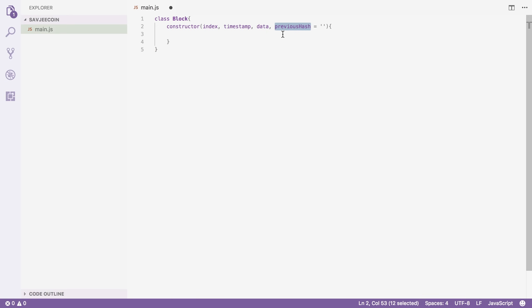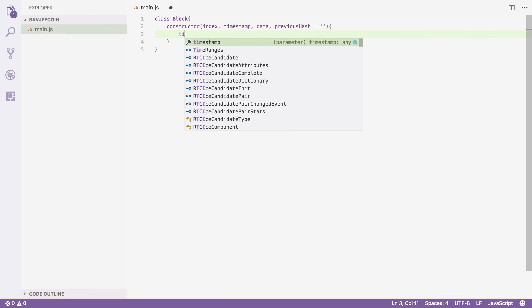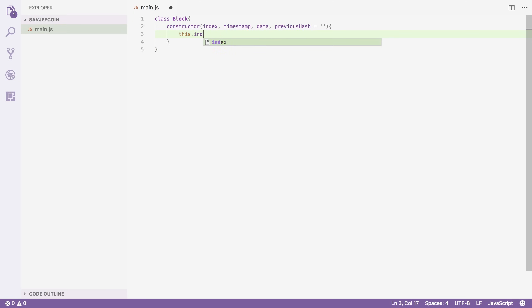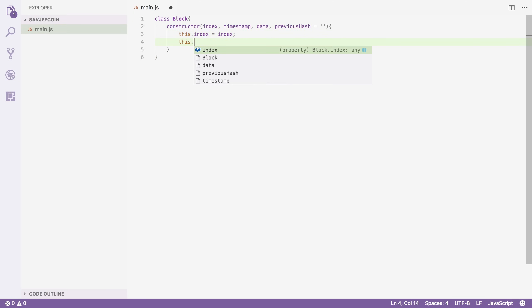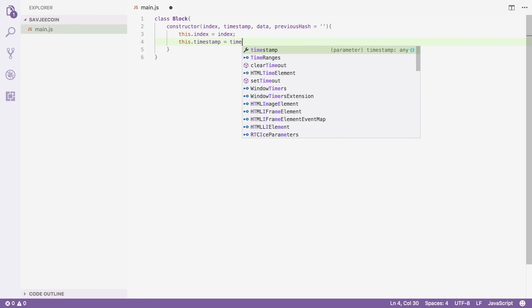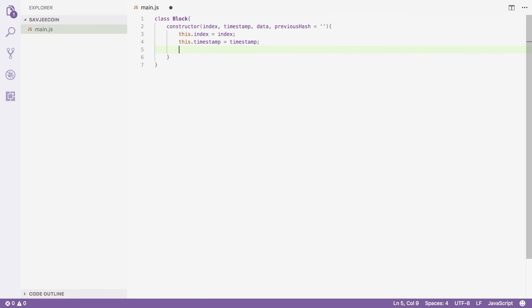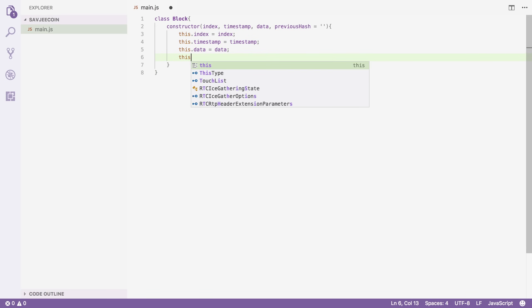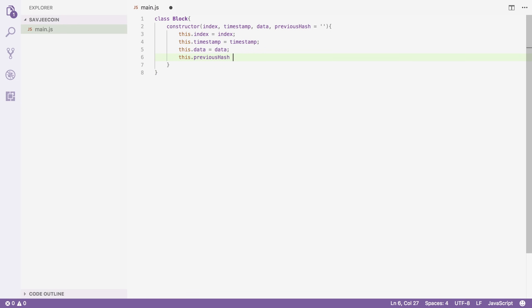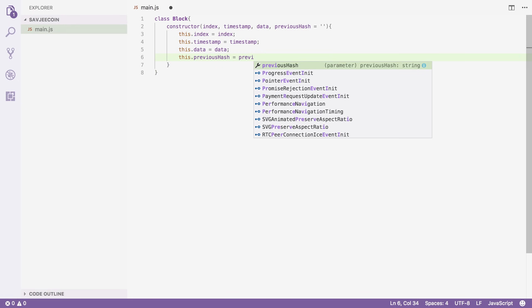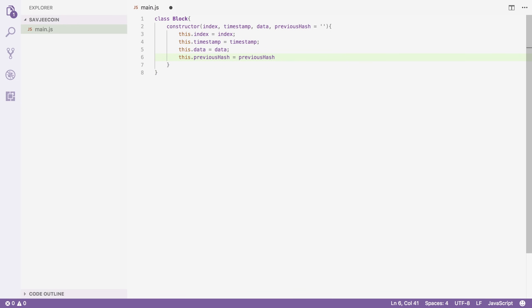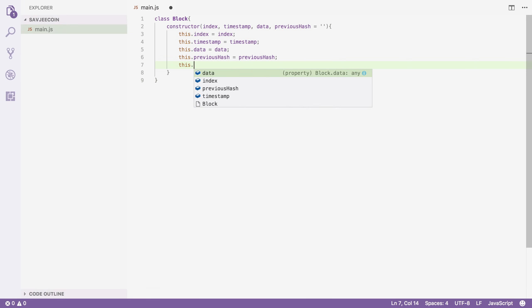I'm going to keep track of all these values: this.index equals index, this.timestamp equals timestamp, this.data equals data, this.previousHash equals previousHash. I'm also going to add another property to our class — that's going to be the hash property, which will contain the hash of our block, so we need a way to calculate it.